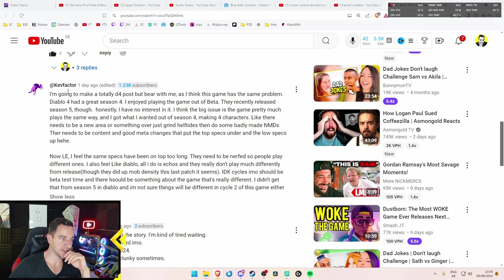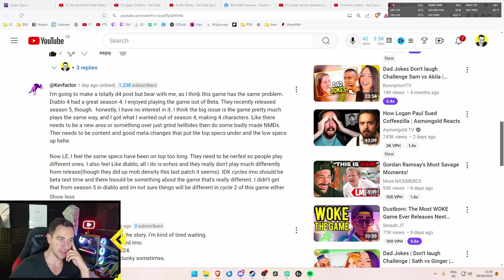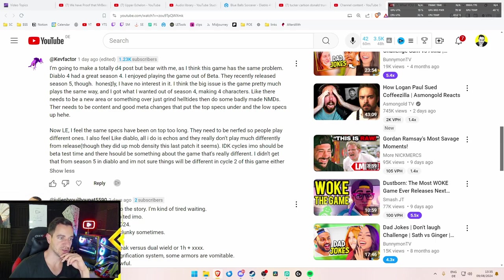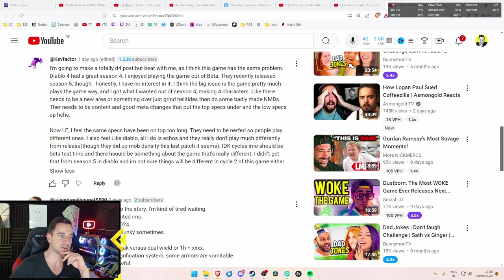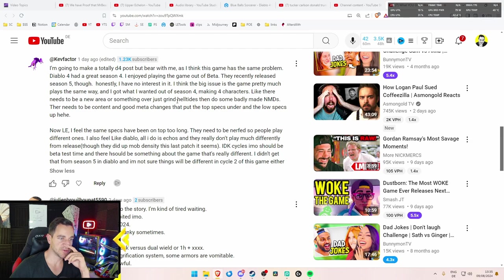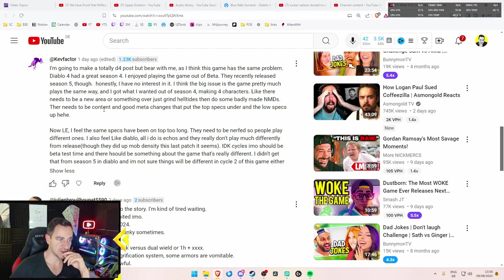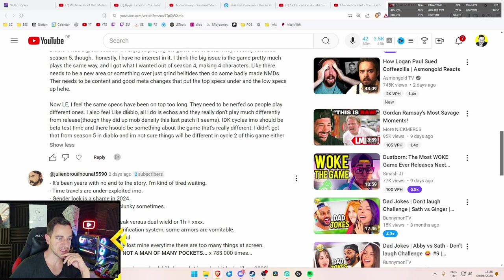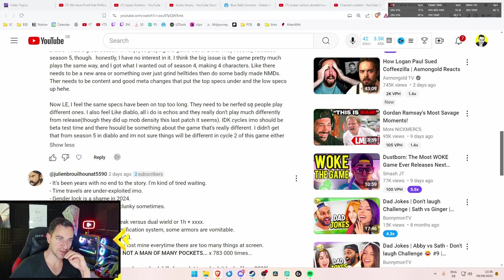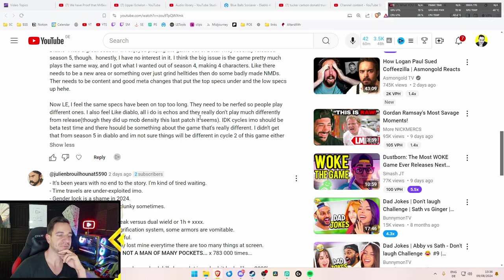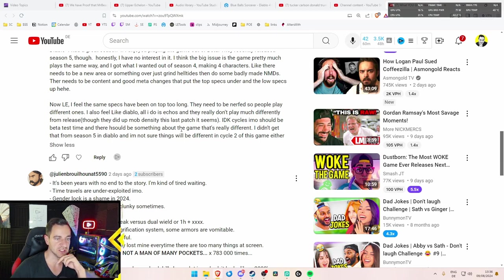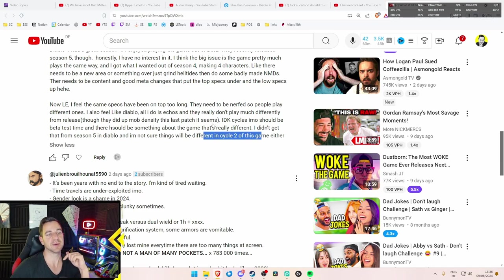So there was also a cat fact over here. I saw this. I'm going to make a totally D4 post, but bear with me, as I think this game has the same problem. Okay. Diablo 4 had a great Season 4. I enjoyed playing the game out of beta. They recently released Season 5, though. Honestly, I have no interest in it. I think the big issue is the game pretty much plays the same way and I got what I wanted out of Season 4, making four characters. Like it needs to be a new area or something over just grind Helltides and then do some badly made Nightmare Dungeons. There needs to be content and good meta changes that put the top specs under and the low specs up. Now early, I feel the same specs have been on top too long. It's true. Need to be nerfed, so people play different ones. I also feel like Diablo, all I do is Echoes. They really don't play much differently from Leaves. Though they did up more density this last patch, it seems. I don't know, Psycho's emos should be better test time and there should be something about again that's really different. And they get it from Season 5 from Diablo and I'm not sure things would be different in Psycho 2 of this game either.